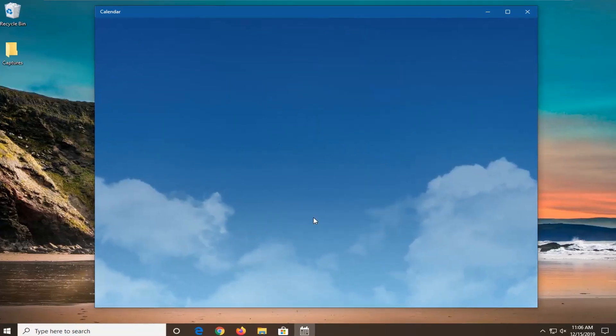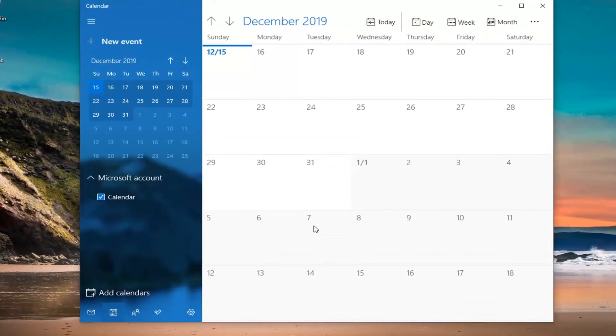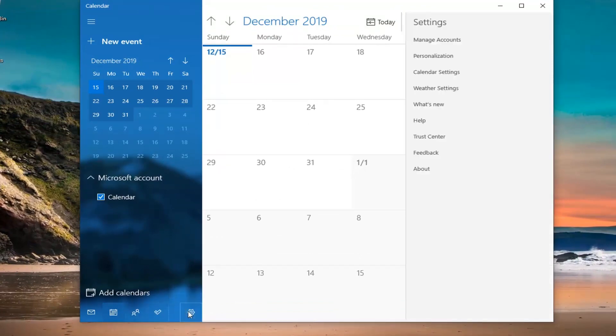We're going to go to the calendar. Now you want to select the gear icon near the bottom left, or if you hover over it, it should say settings. Go ahead and left click on that.